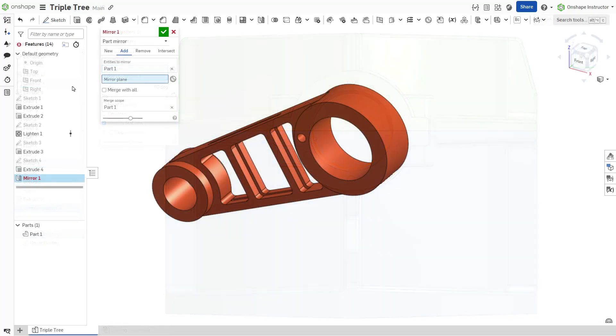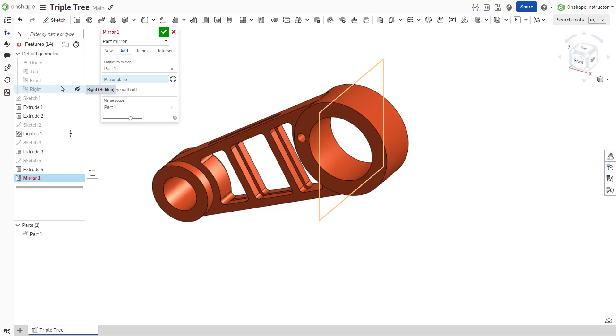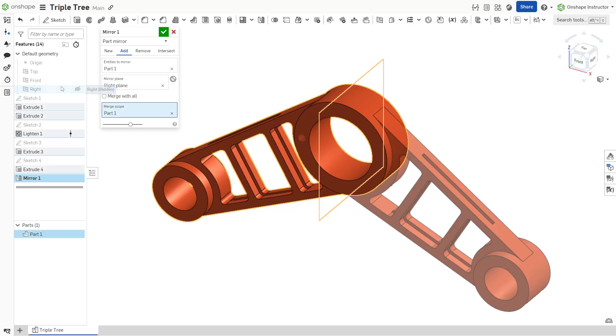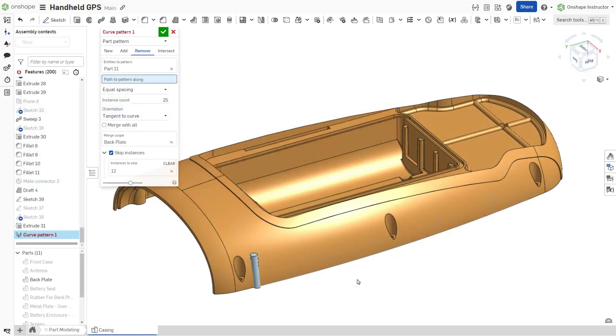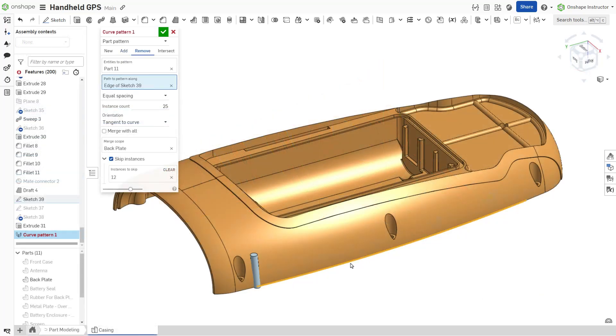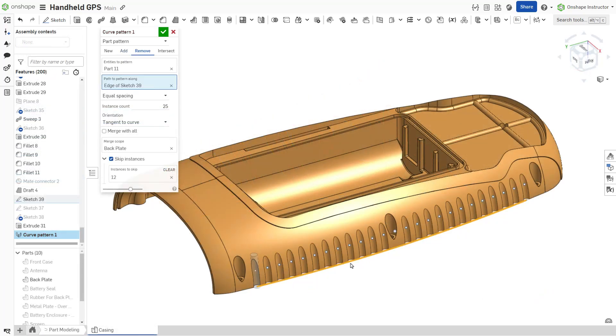Mirror pattern reflects instances about a mirror plane. A curve pattern generates instances along a curve or path.